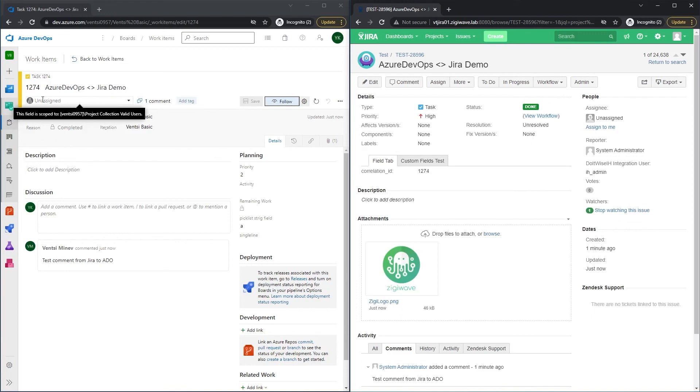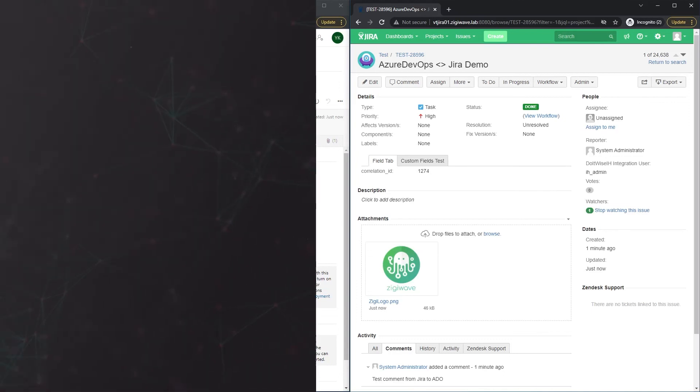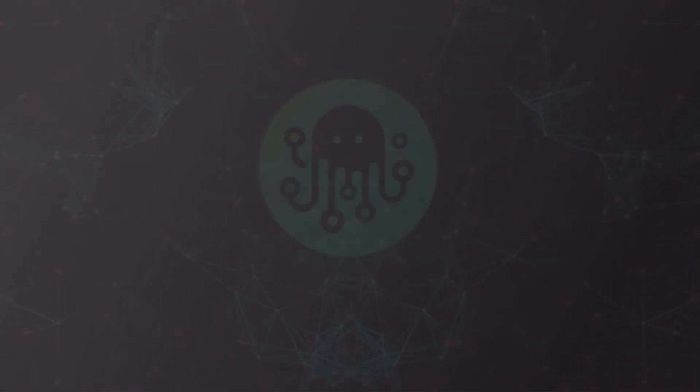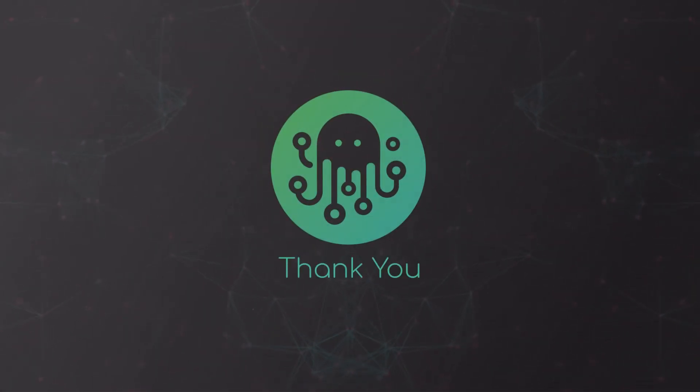And there we go. This was the integration I wanted to show you today. Thank you for watching. Wishing you all the best and until next time.